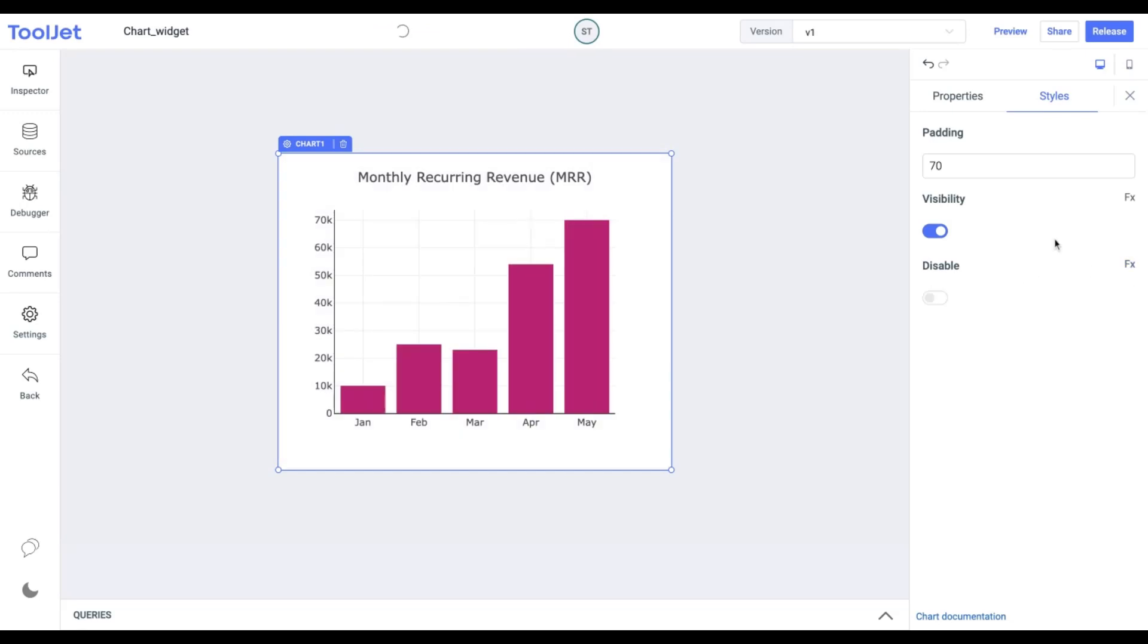This is what our final chart looks like. I hope this video was informative. Thank you for watching. Like, share, and subscribe to our channel for the latest updates.